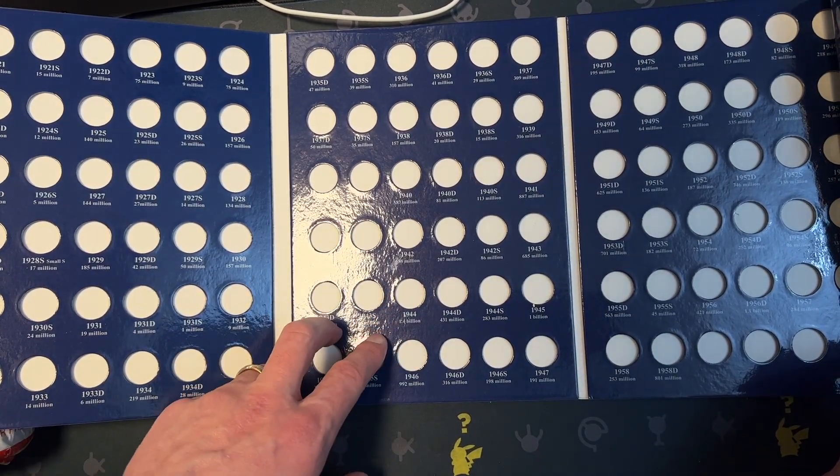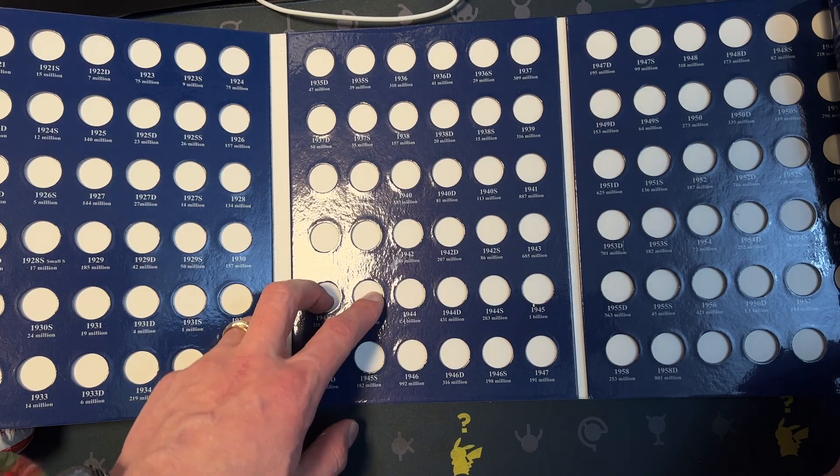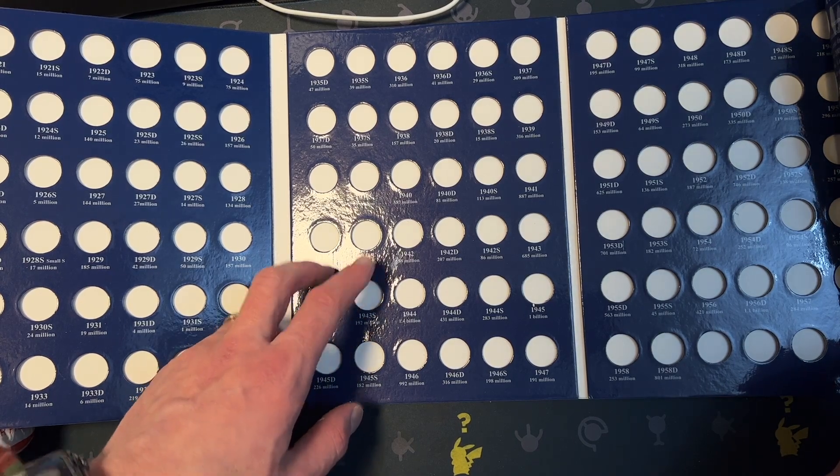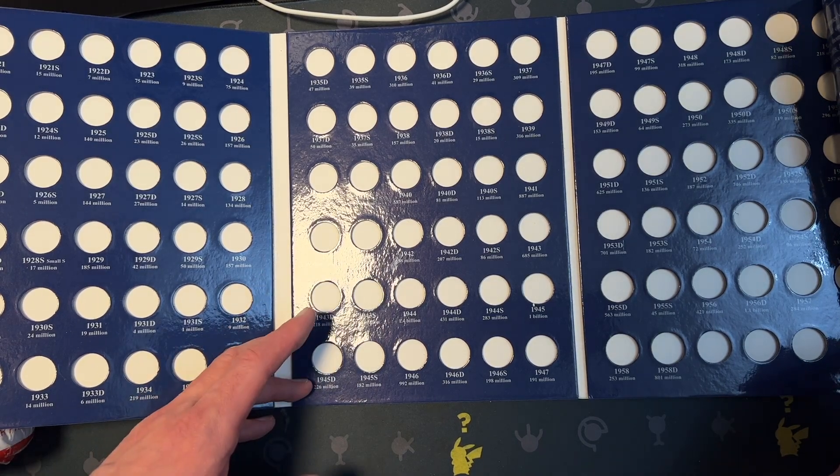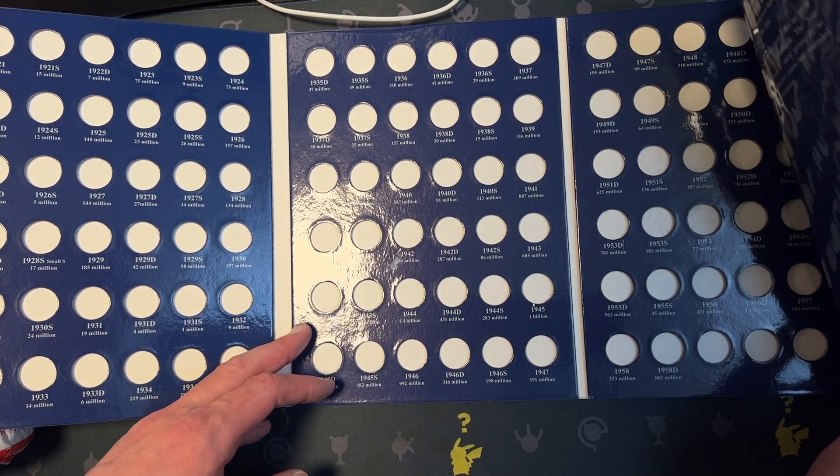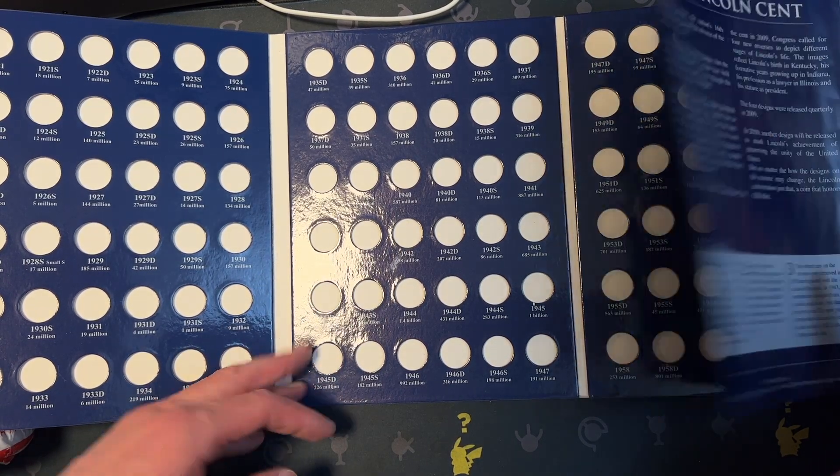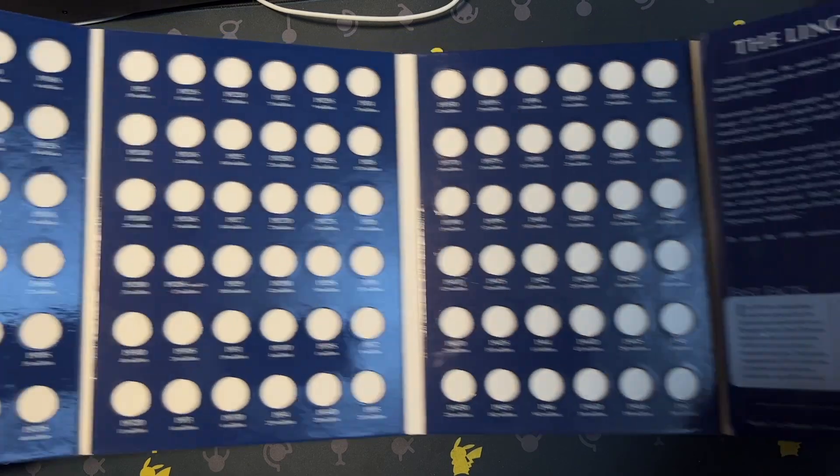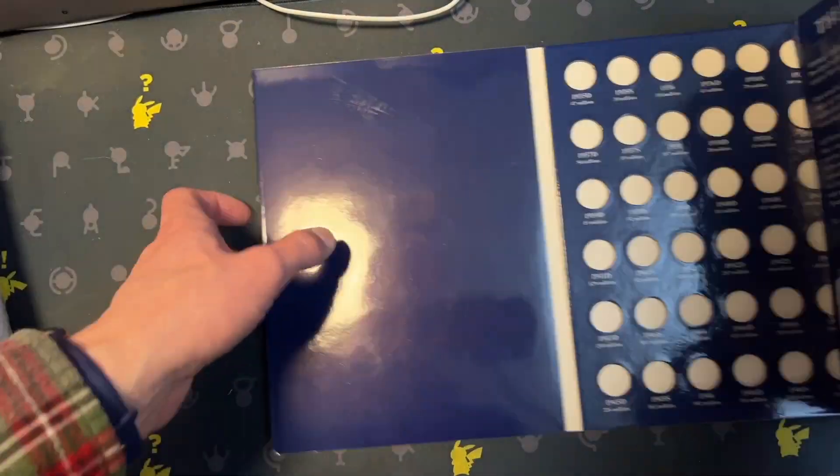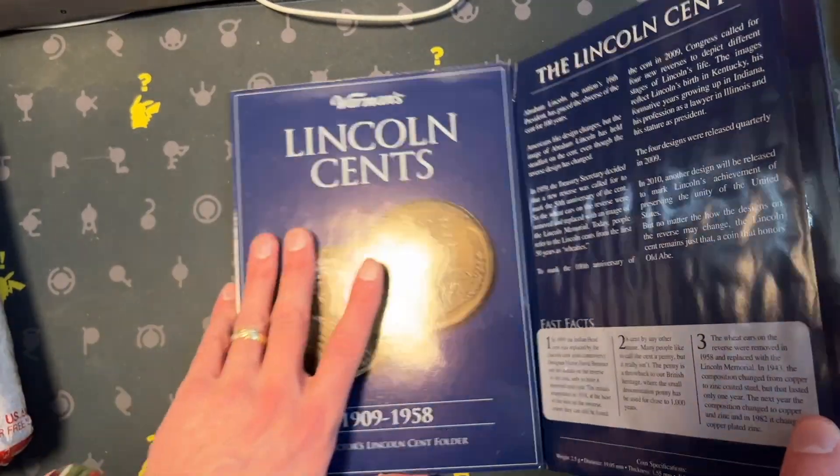I don't know if this set includes the steel cents or not, but we'll find out. It's going to be fun.